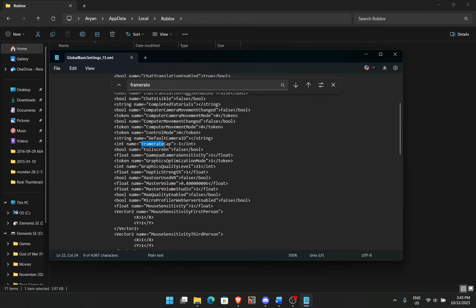You should see a frame rate cap right here. For me it's set to negative one. I don't know why it's set to negative one. But there should be a value, some sort of value here, and then frame rate cap over here.